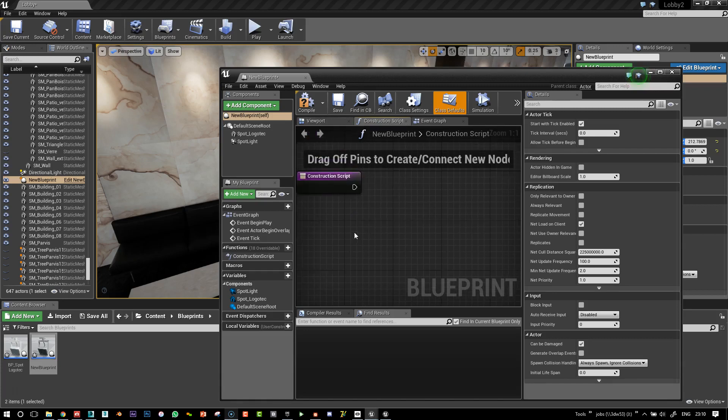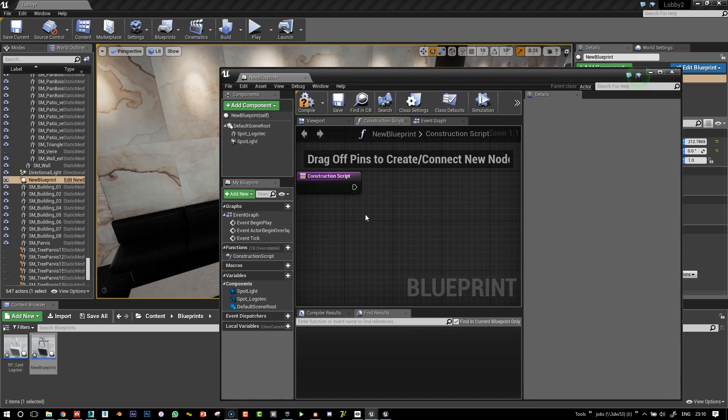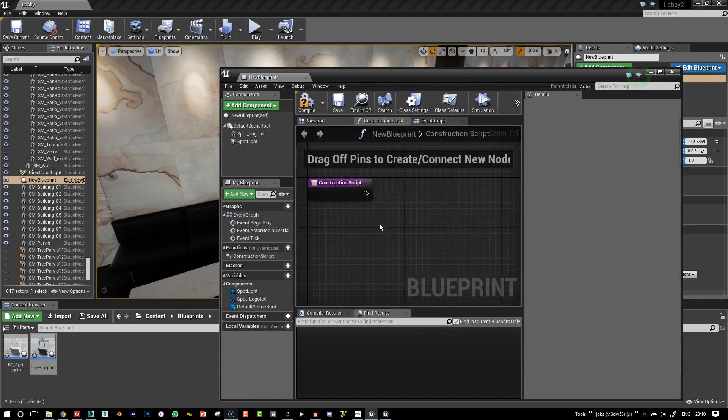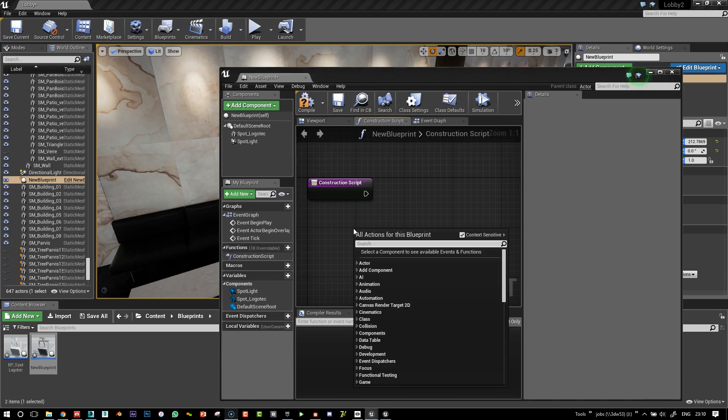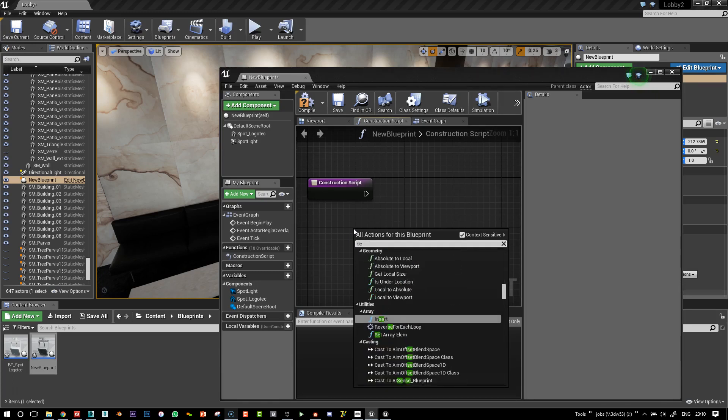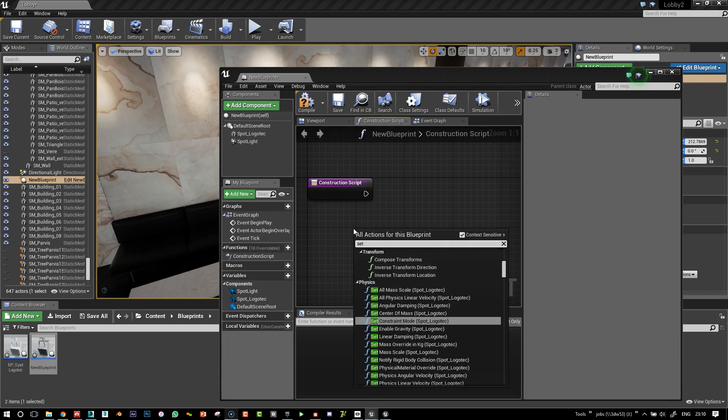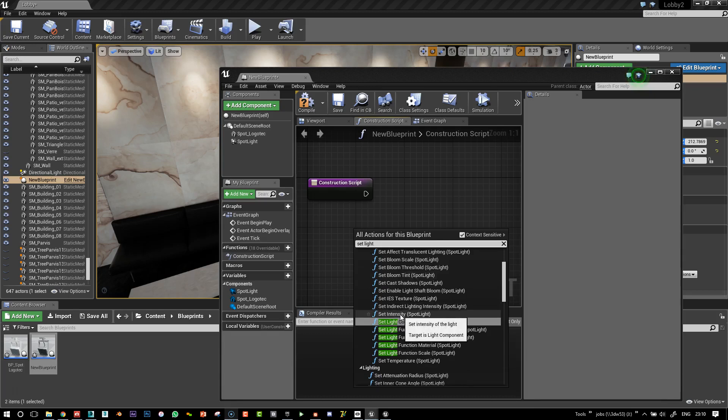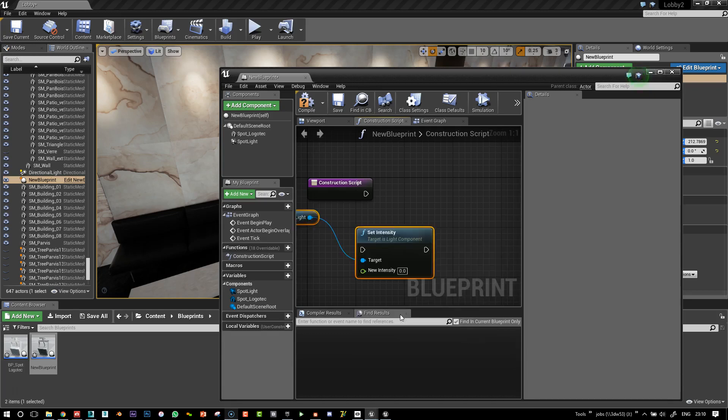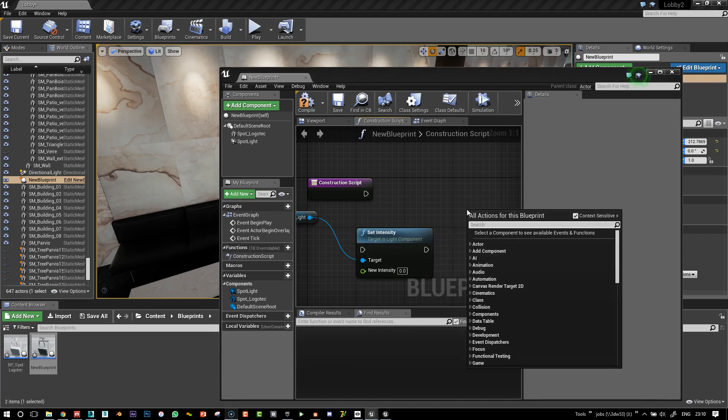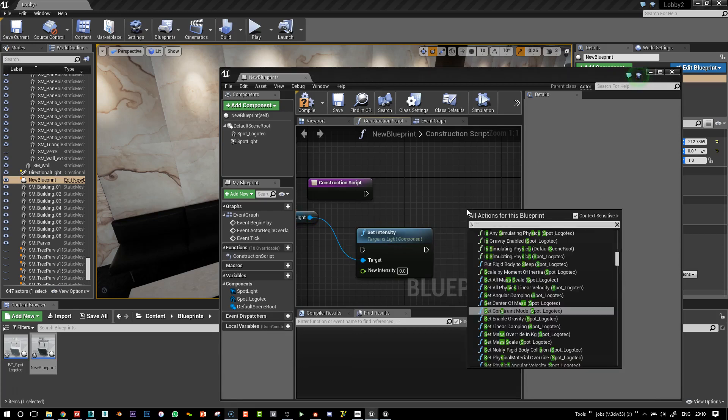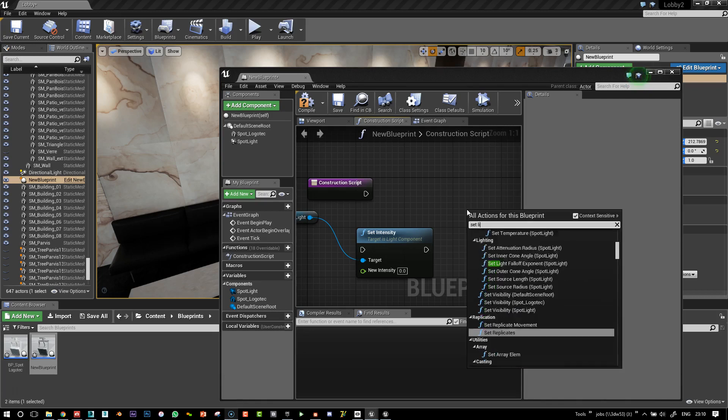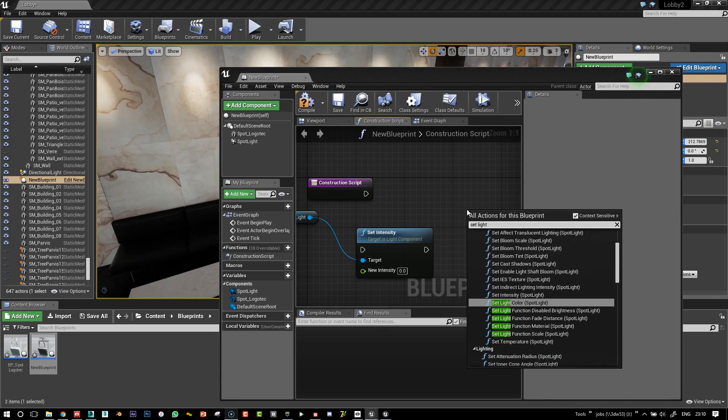And let's just go into the construction script panel here. And we see we've got this node already here. So that's useful. And so here I'm going to add a set light intensity. And actually, as I just saw it right next to it, I'll put that already. Set light color.